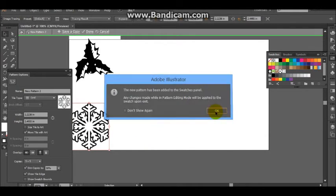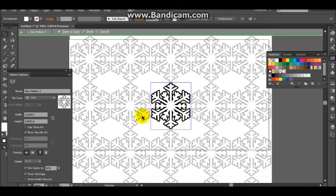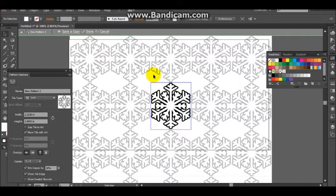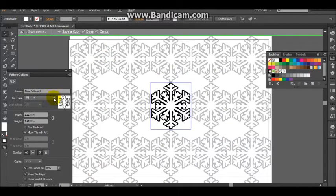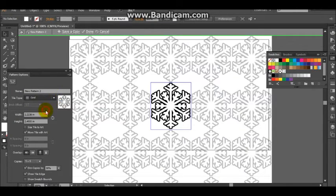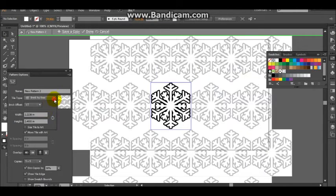And it was added to my swatches. And this is the spot where you can play with how it looks.